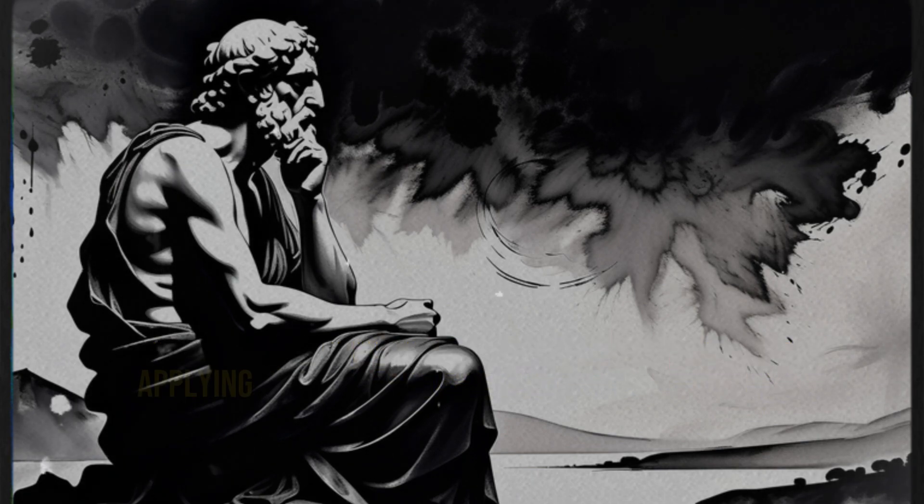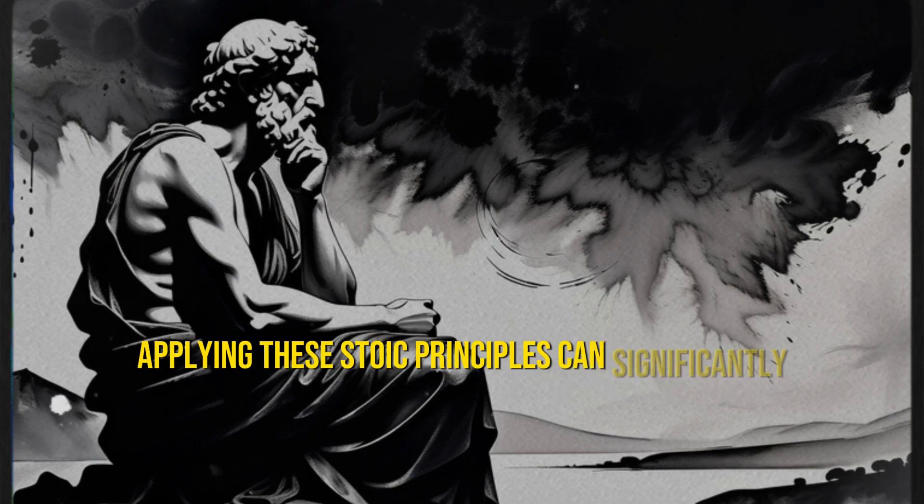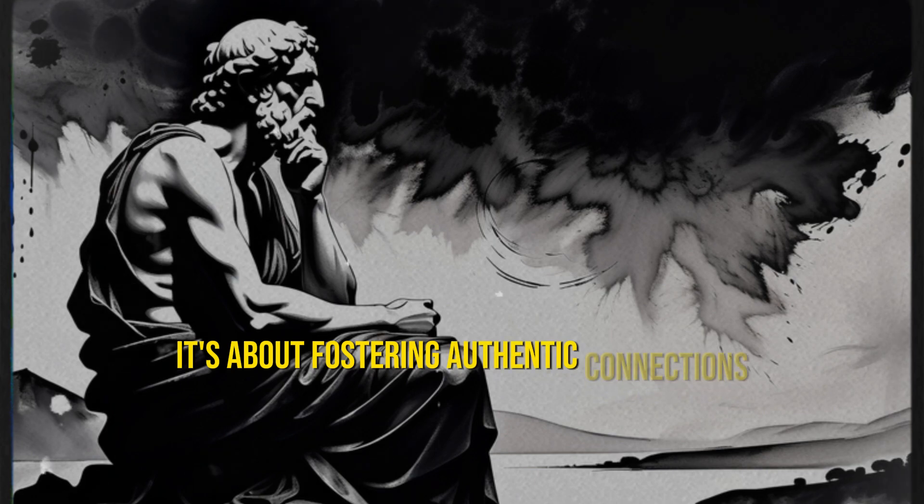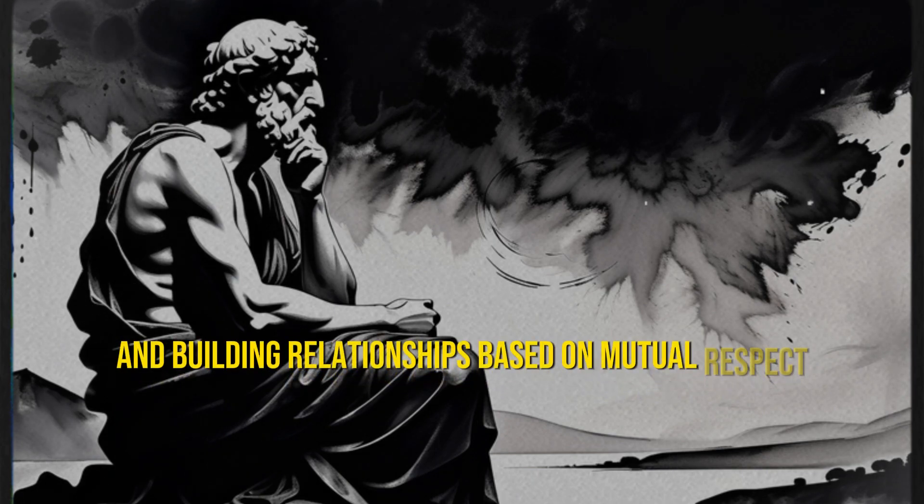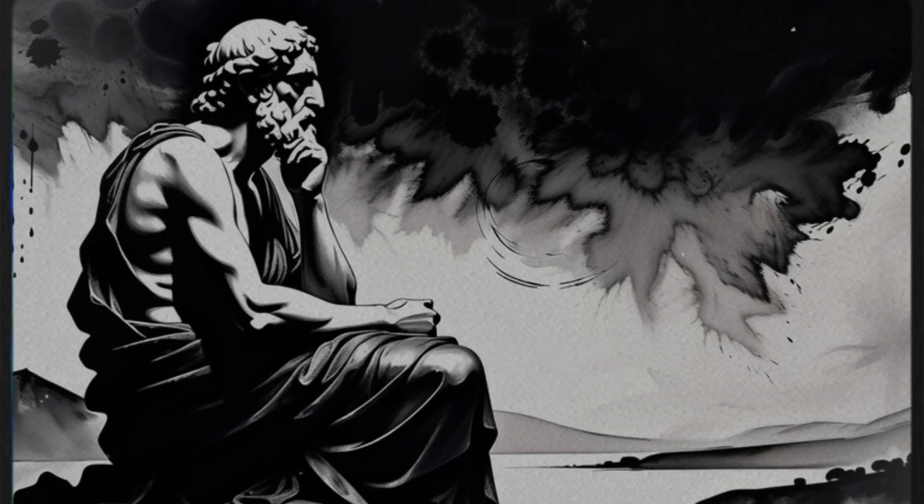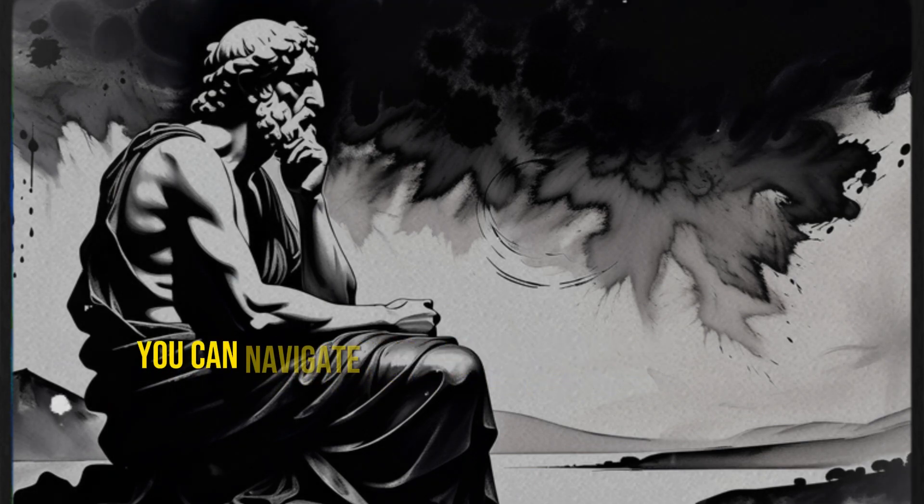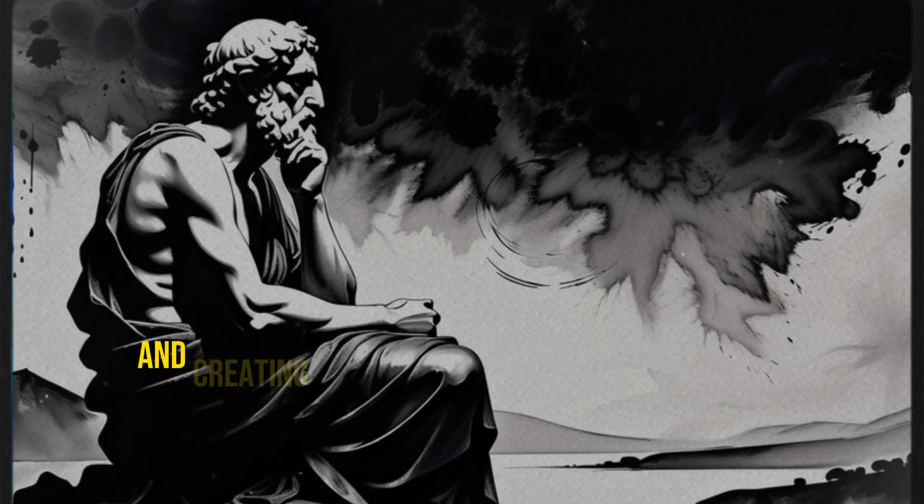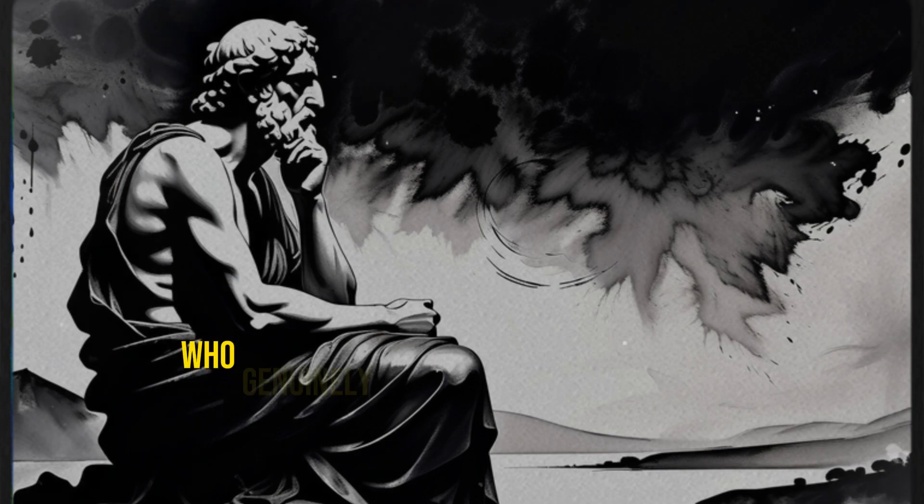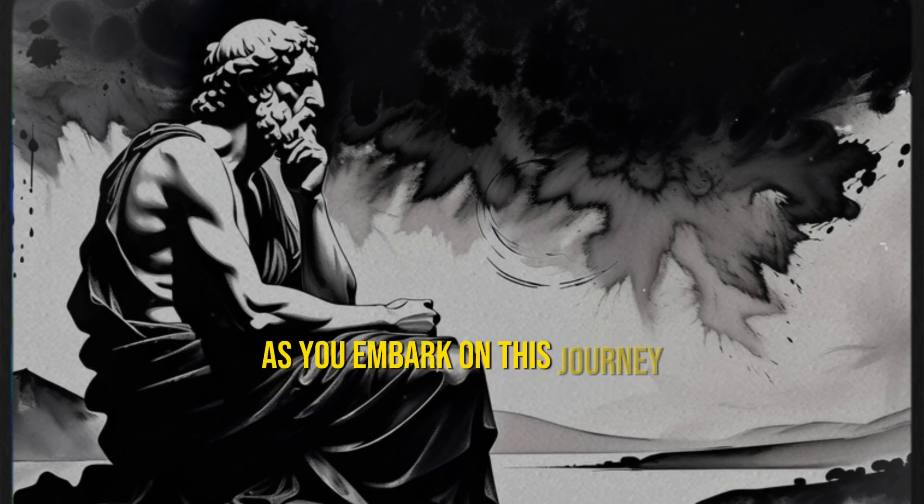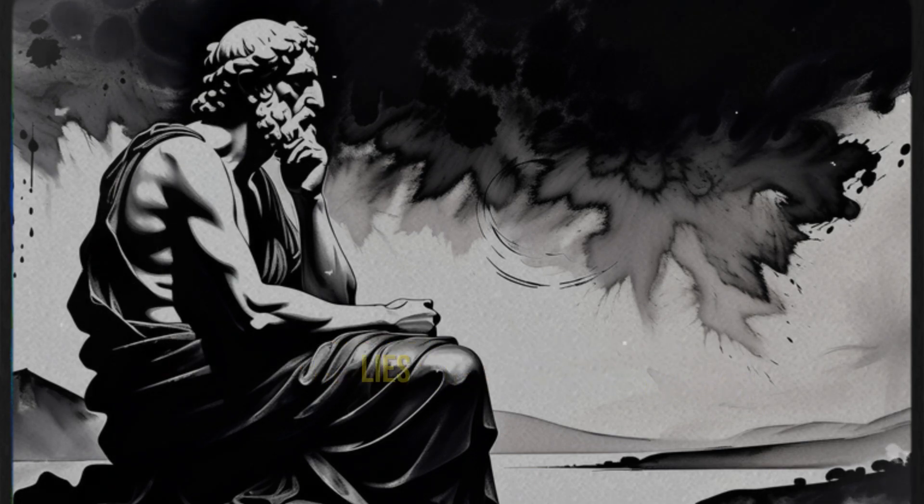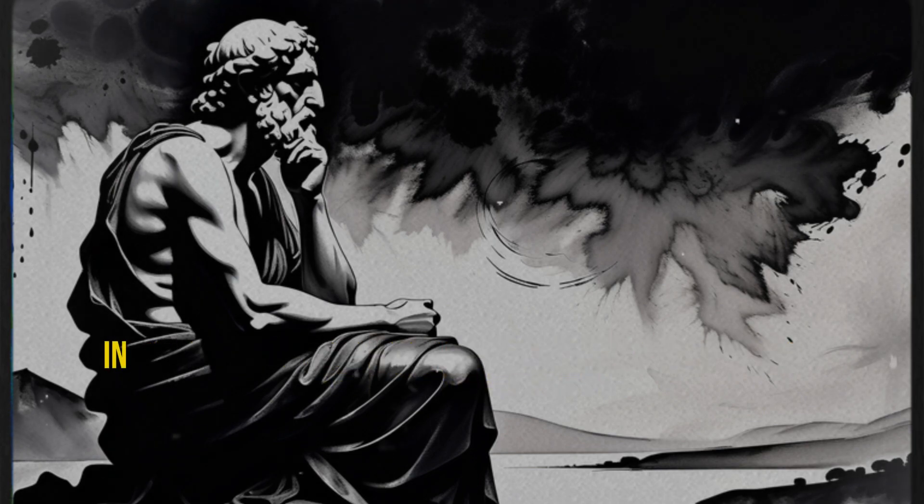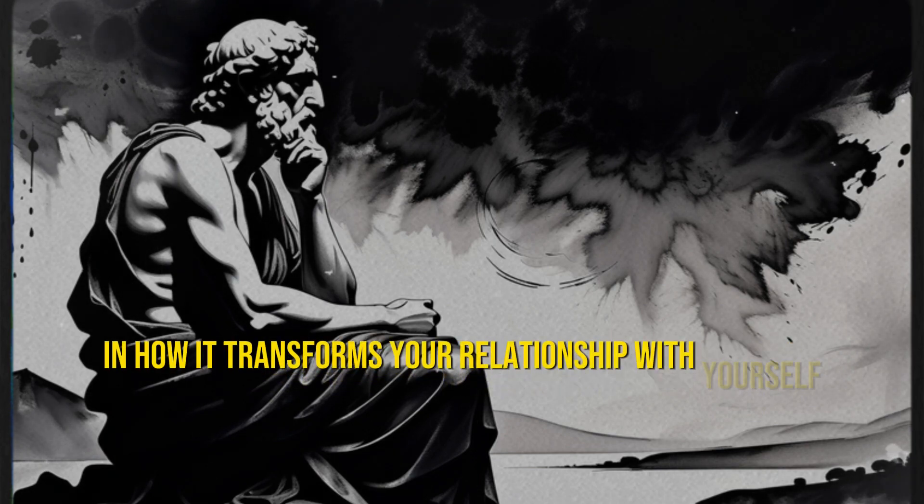In conclusion, applying these Stoic principles can significantly impact how others perceive and value you. It's about fostering authentic connections and building relationships based on mutual respect, integrity, and shared values. By practicing these principles, you can navigate the complexities of modern life, staying true to yourself and creating meaningful connections with those who genuinely appreciate and respect you. As you embark on this journey, remember that the true essence of Stoicism lies not only in how it transforms your relationships with others, but more importantly, in how it transforms your relationship with yourself.